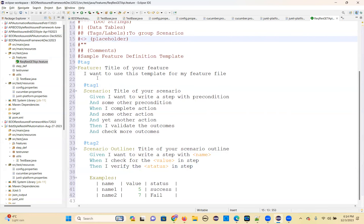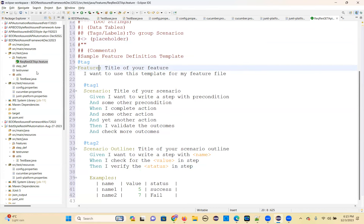We'll develop this feature file. Can we get this directly? No, you need to install some plugin. We need to install one plugin — that is the Cucumber JVM Cucumber plugin. So just how to install that — directly you won't get this. You should install that.